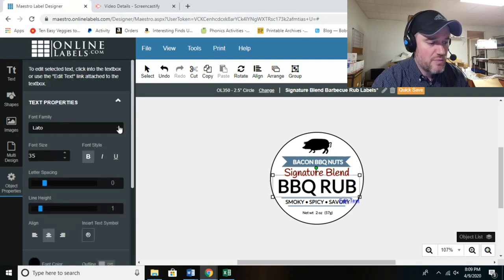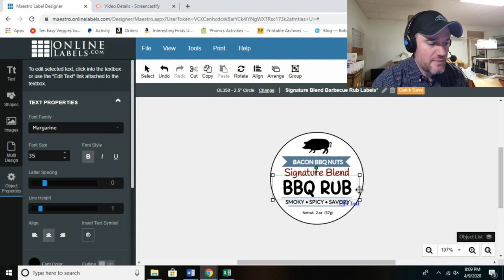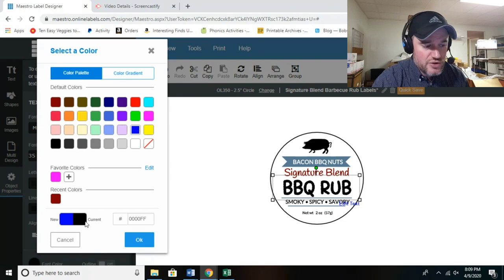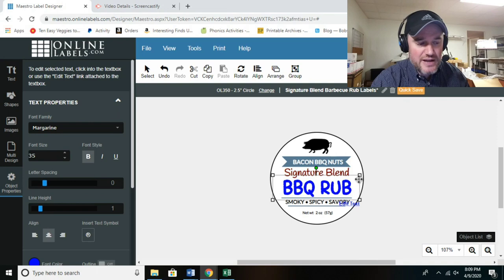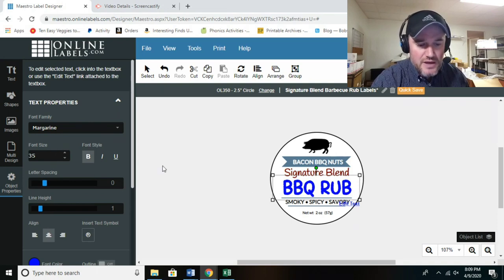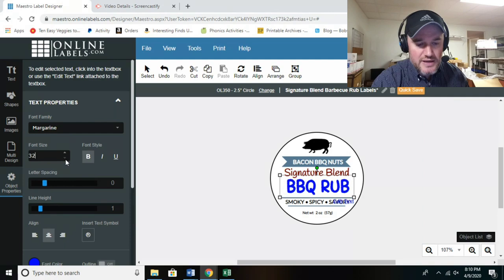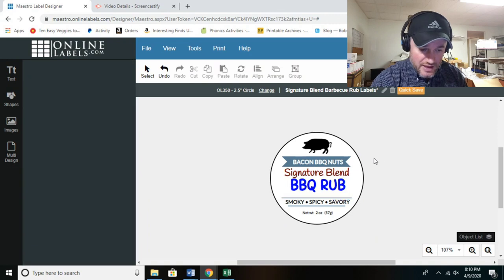Let's change another text element — select it, pick a new font, change the color to blue, and again it shows your current color versus the new selection. Done. You can also resize text by clicking and dragging one of the corner boxes instead of using the font size control, and use the center line to align it. Then click outside the label and you're done.